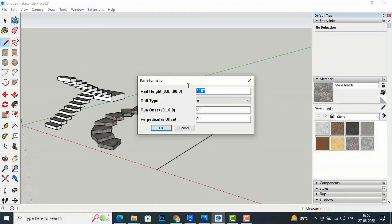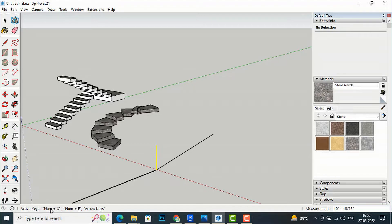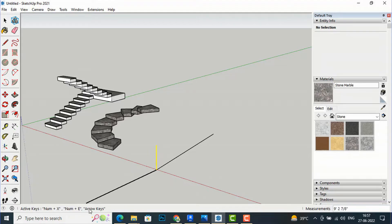I'm going to set the height to 3 feet and select Type A, then click OK. The tool then says 'select first rail pole position.' I click my first pole position. You can see commands here: number plus X to specify how many poles you need, and number plus E to create the railing. Arrow keys can also be used.